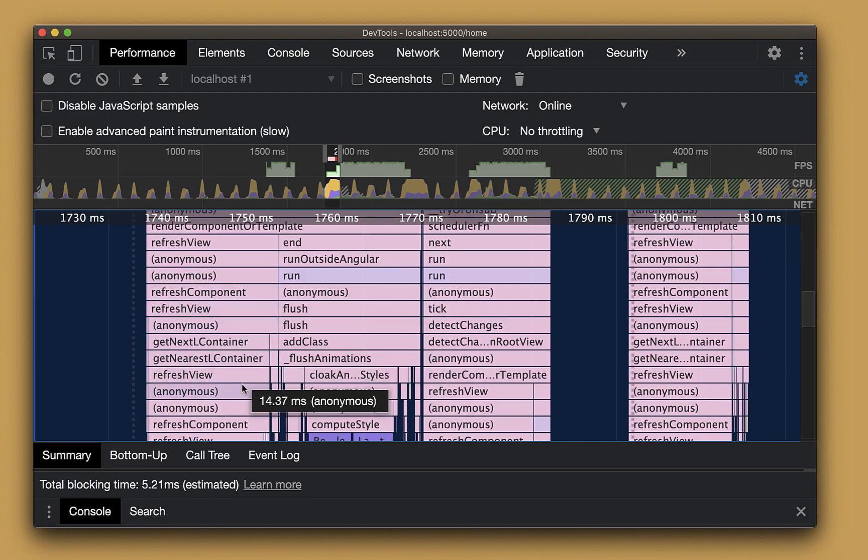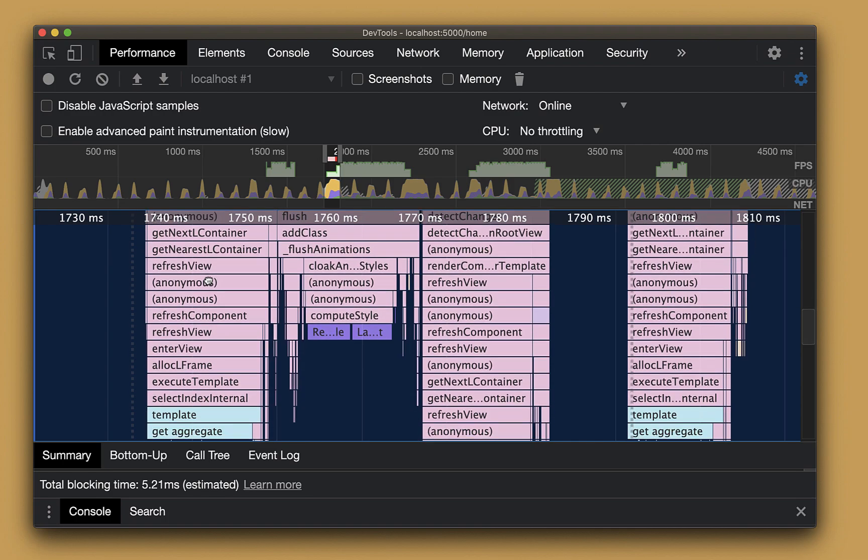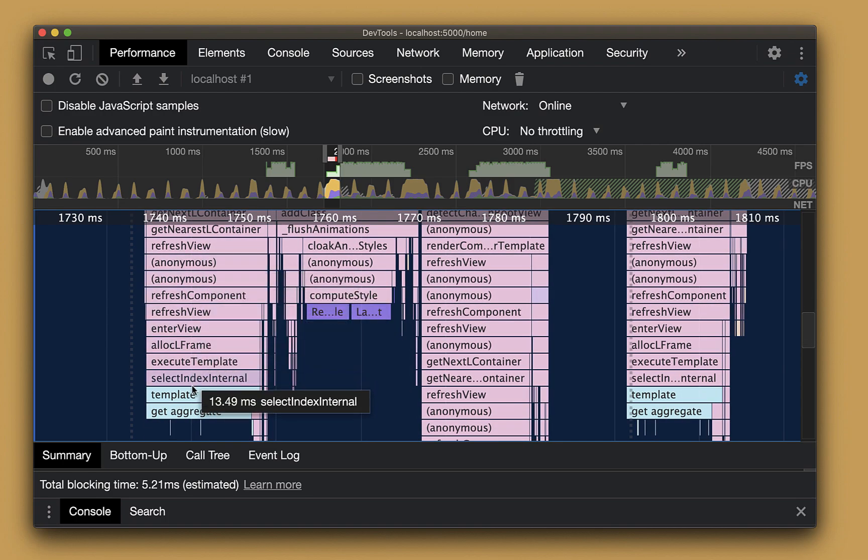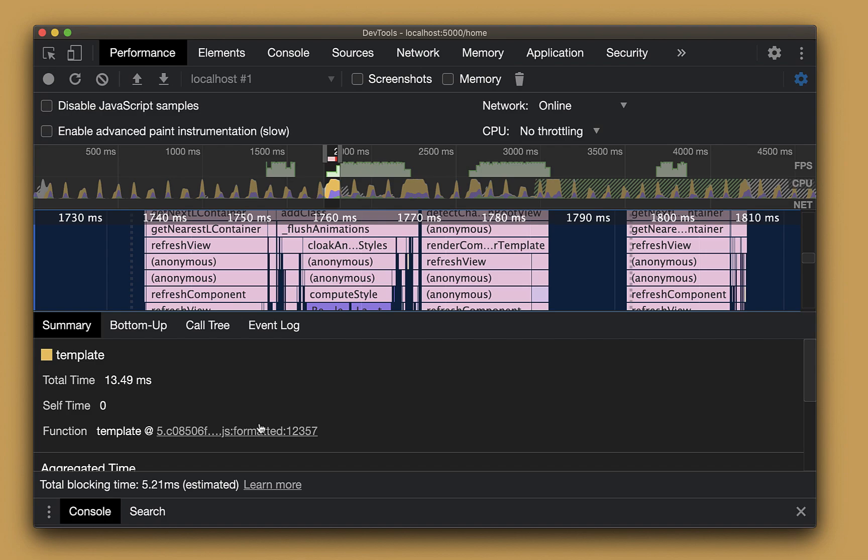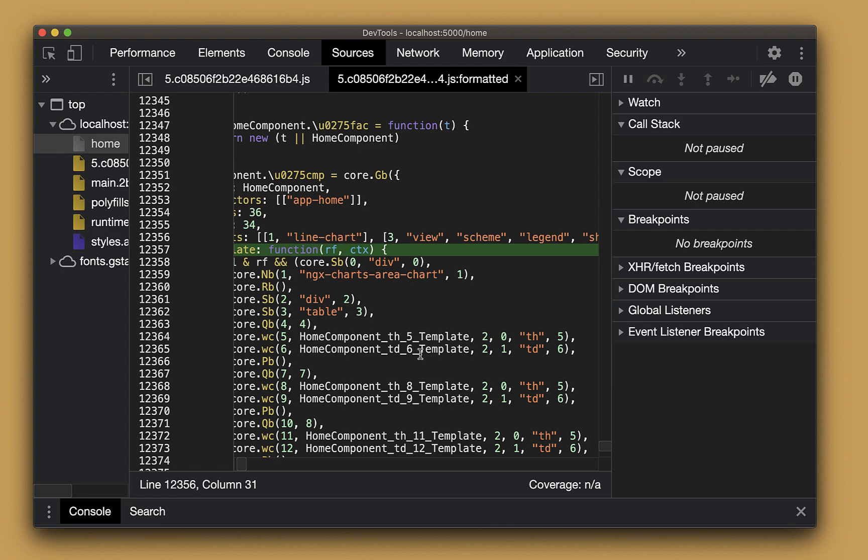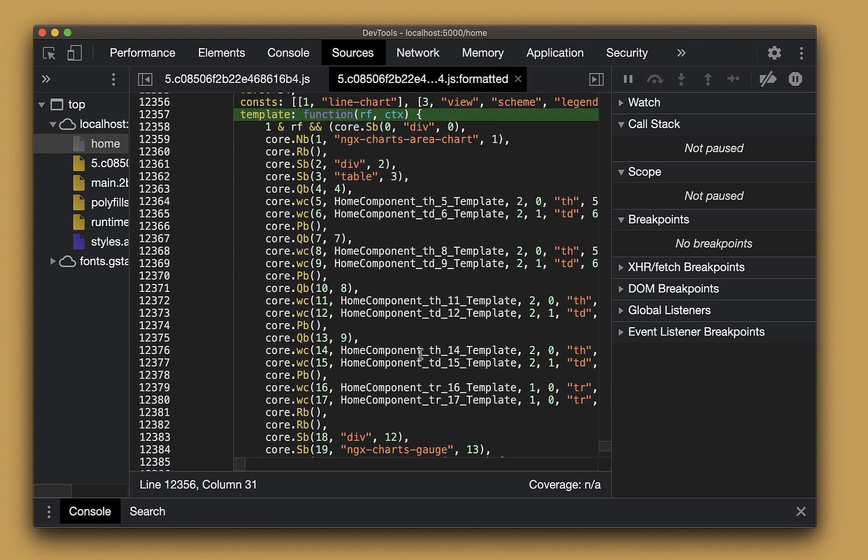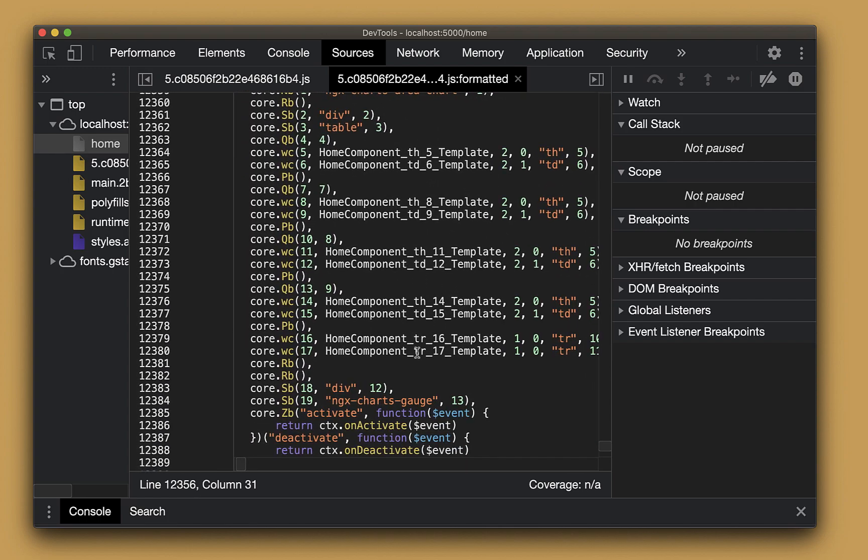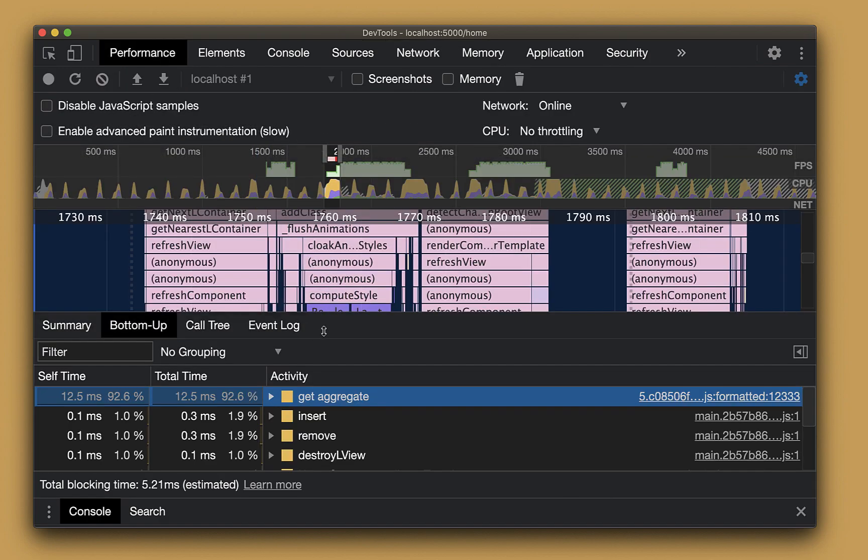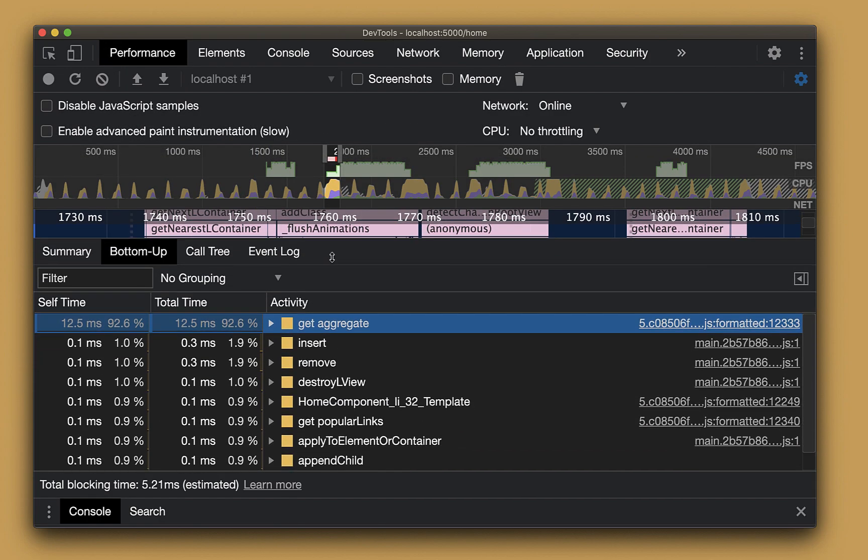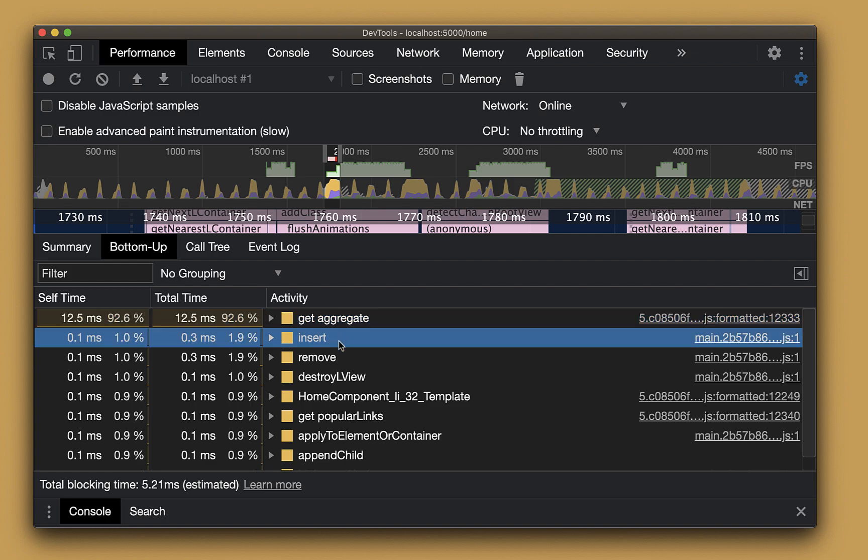Notice the calls from the Angular runtime. For example, refresh component, refresh view, etc. At the bottom, we can find the execution of the component's template function. When we select this call, drag the bottom bar up, and here we can see a link to the template's function exact location within the formatted source file. Clicking on it will take us directly to the right spot. Here we can find all the IV instruction rendering this template. Clicking on the bottom up tab, we can preview all the functions the template function called and see how much time we spent in them, which corresponds to the number of samples the profiler captured them in.